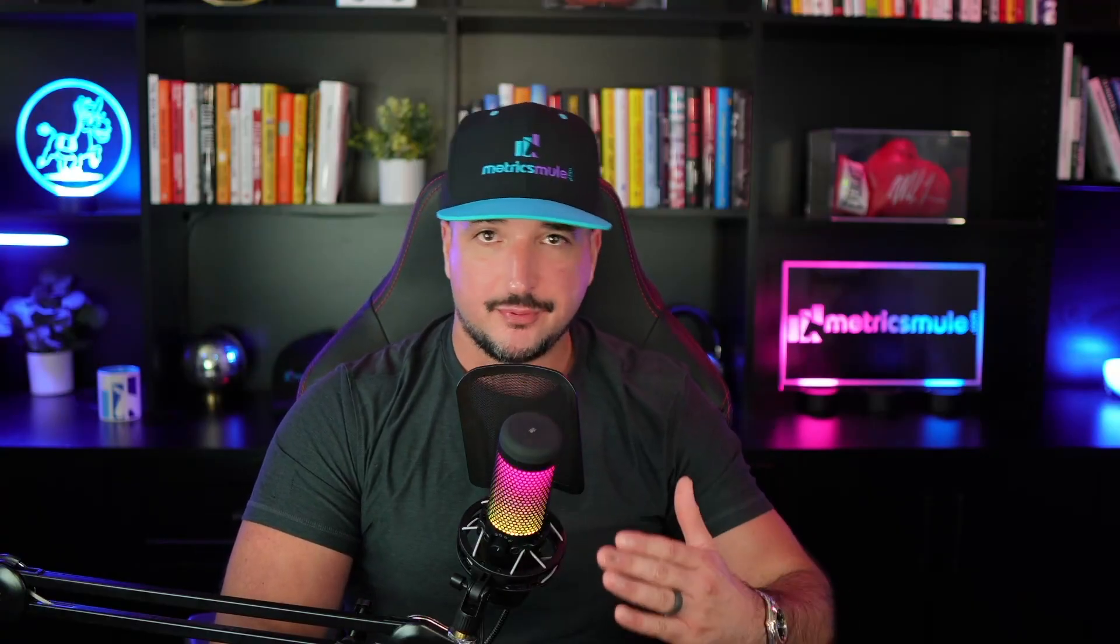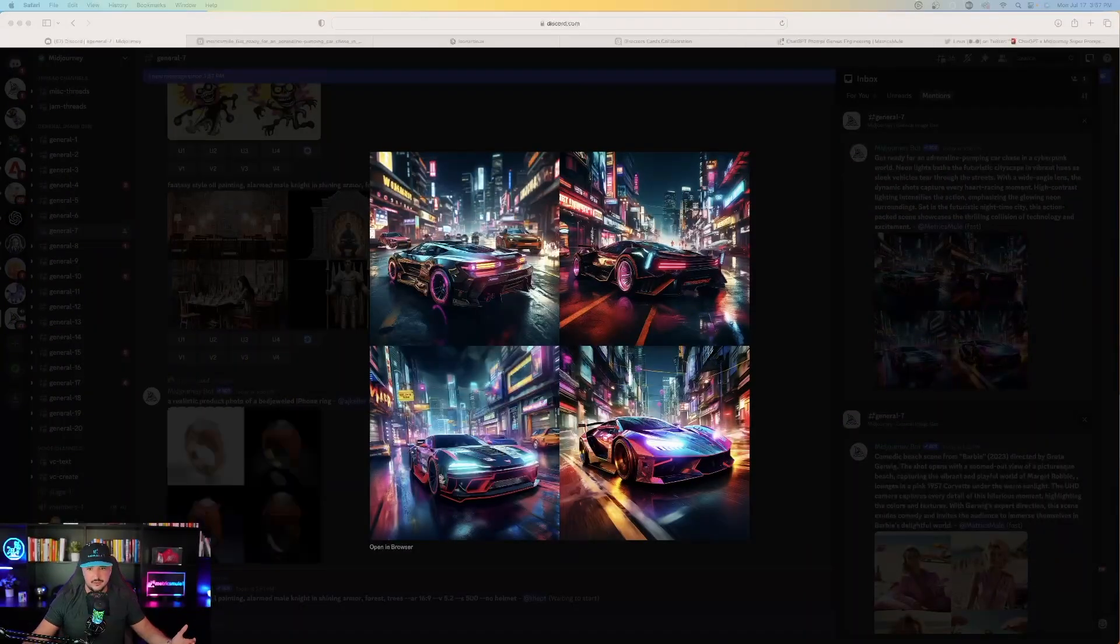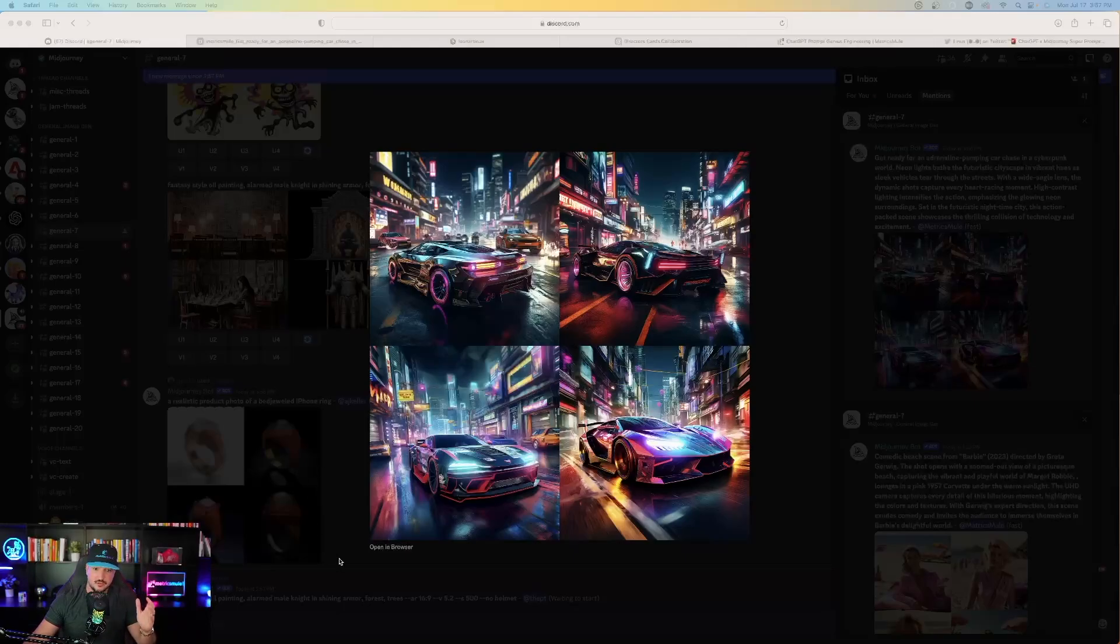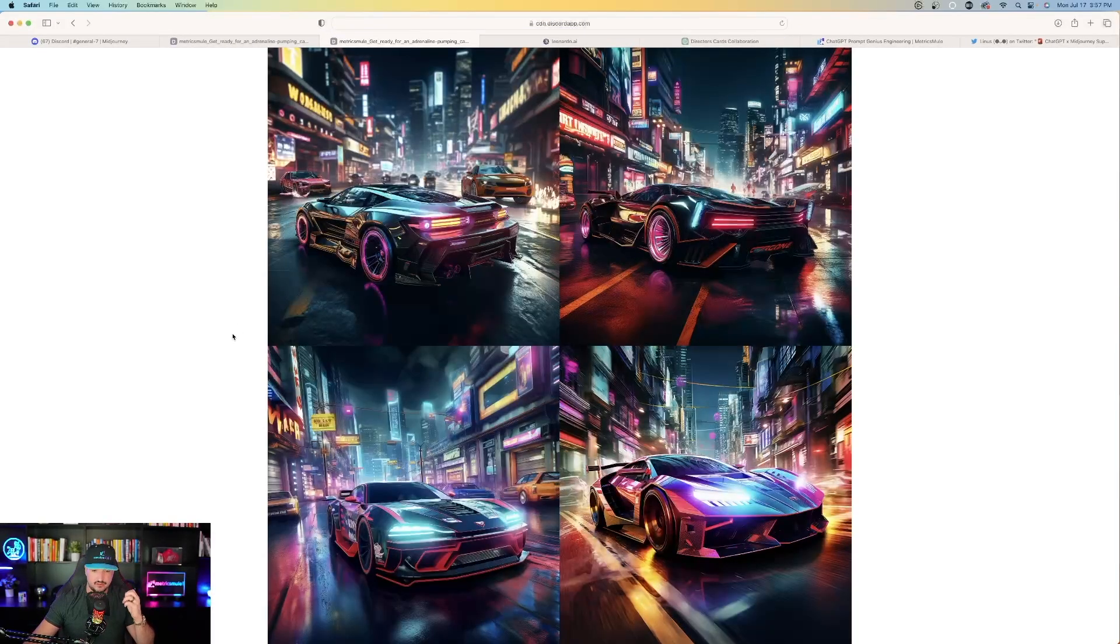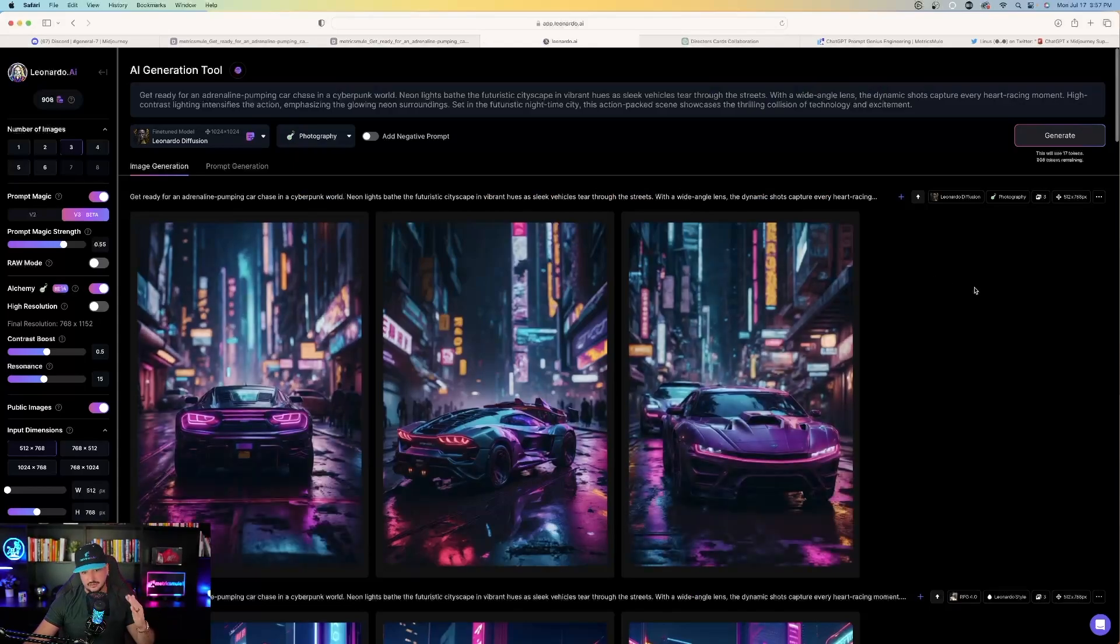Okay, so now I took that prompt and put them both in Midjourney and Leonardo AI. So over here on Midjourney, here's the image right here. This image looks pretty good. This is the cyberpunk with a neon lit city. Now let's go over to Leonardo AI and see what this did for me right here. Leonardo AI also looks very good.